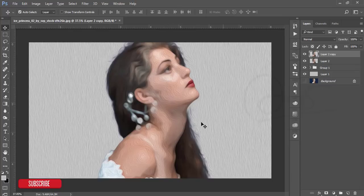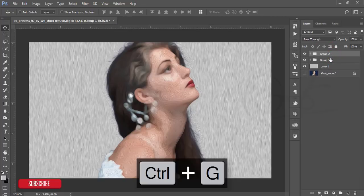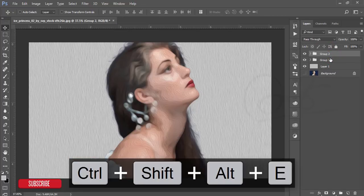If you want to make it more prominent, select these two layers, make it group, and merge.